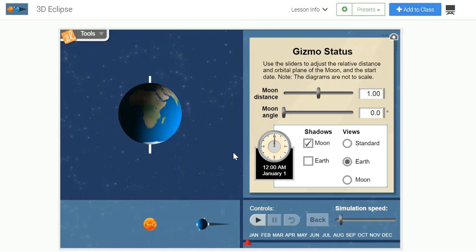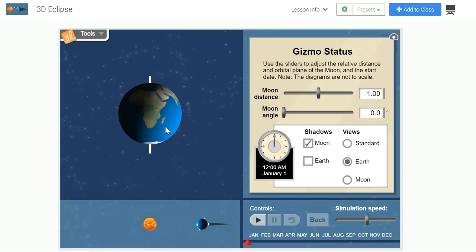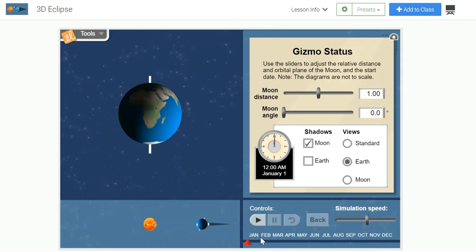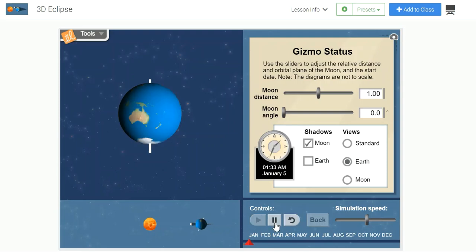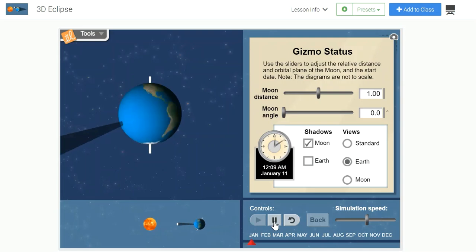So notice that the gizmo will allow me to speed up the simulation. And what I would like for you to focus on is how often you see the moon's shadow striking the Earth if the moon were orbiting on the same orbital plane as Earth. The gizmo allows you to keep track of how often you see the moon's shadow striking Earth by looking at the months in the lower right corner of the gizmo. So when I select play, please pay attention to how often you see the moon's shadow striking the Earth.